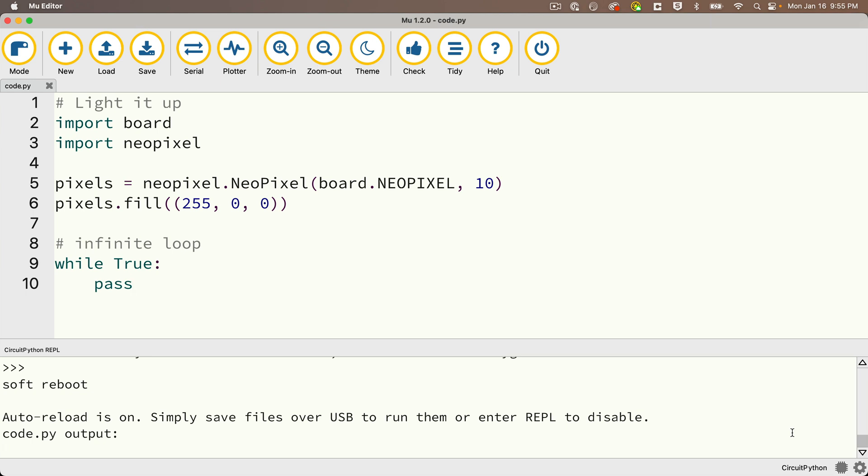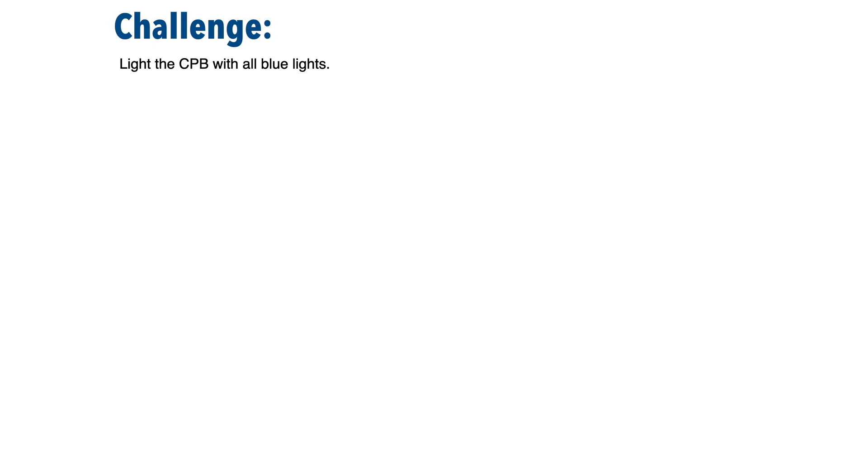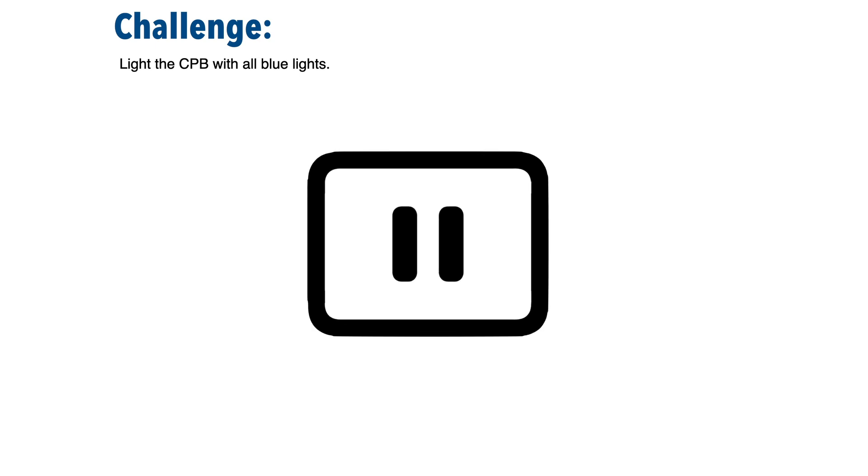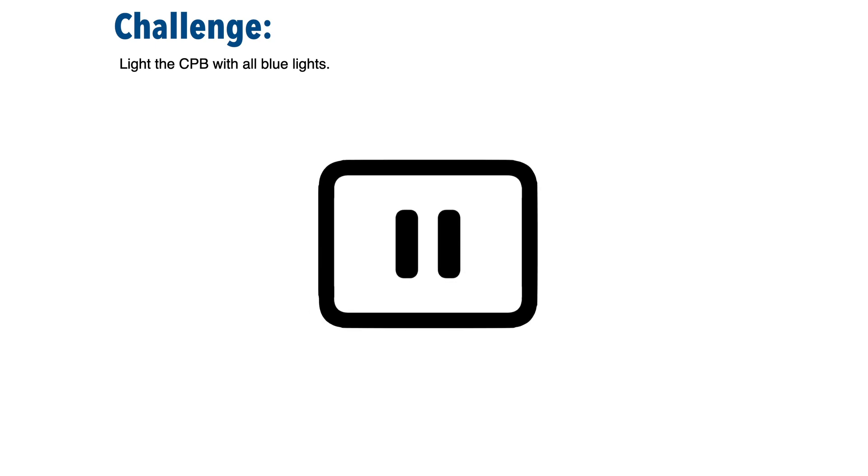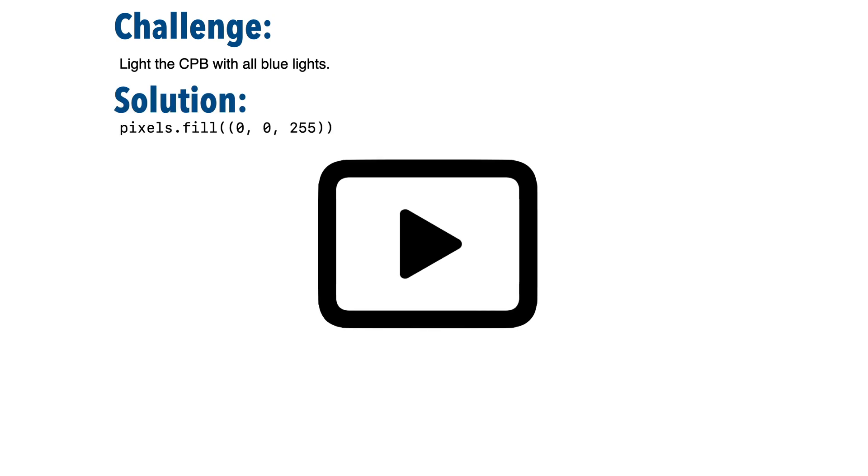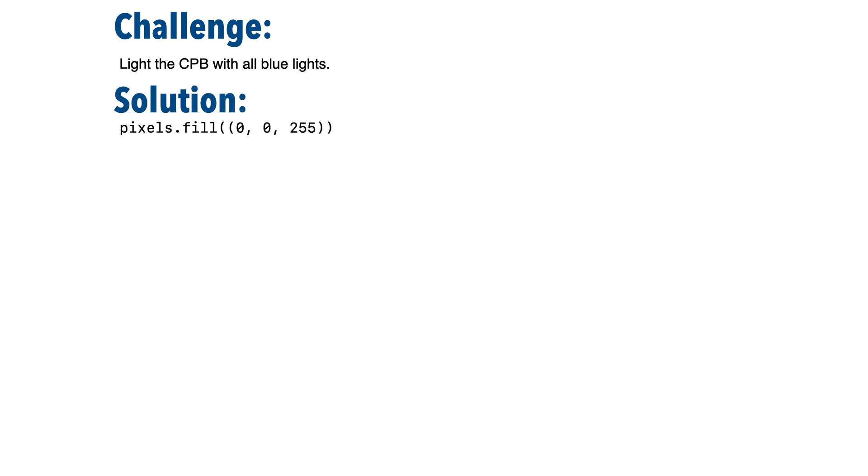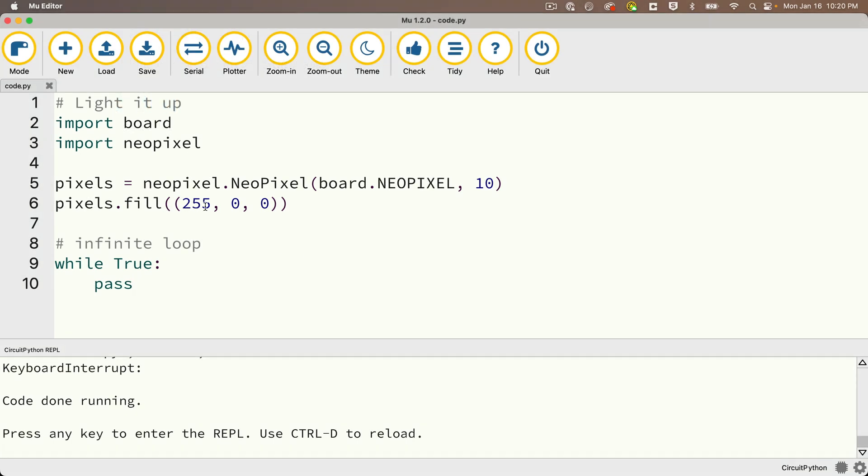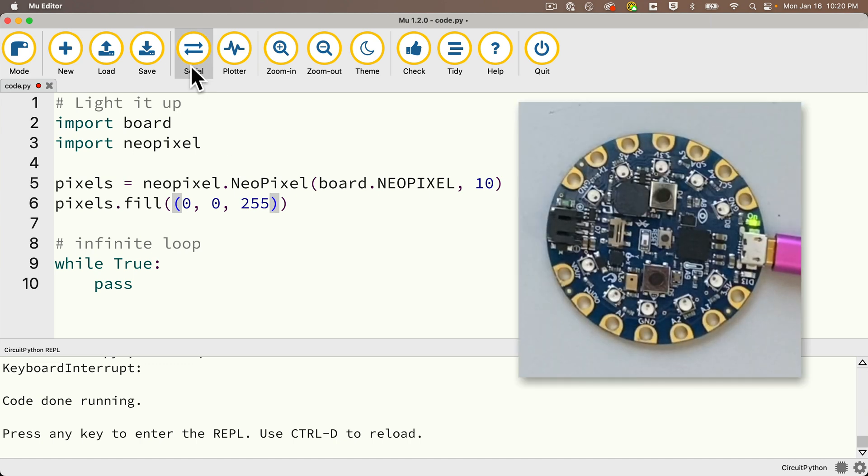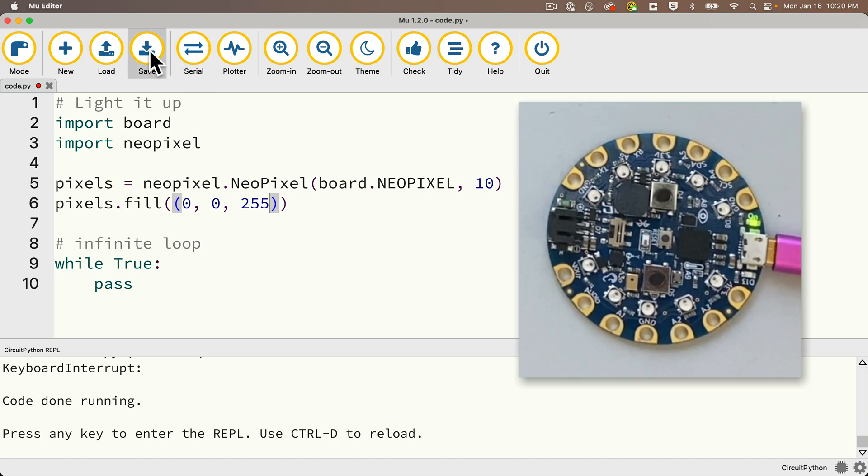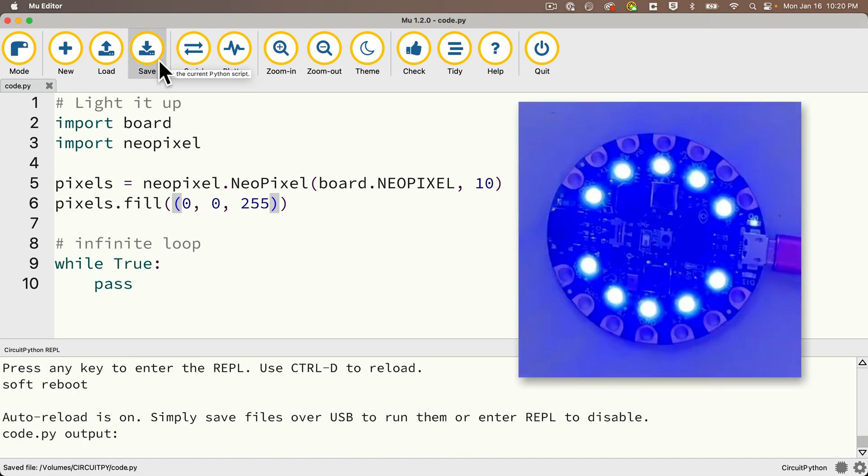So now that we've got this working why don't we try a few challenge problems. In the first one why don't you light up your CPB with just blue lights. So why don't you pause give this a shot and when you're done let's resume the video and let's see did you get this right. All you needed to do was to change the color from 255, 0, 0 to 0 comma 0 comma 255. That's no red no green but full-on blue. Save this and indeed the CPB lights up in blue.